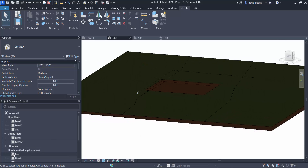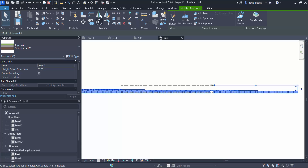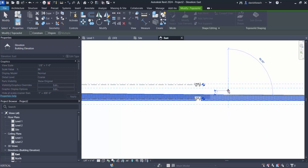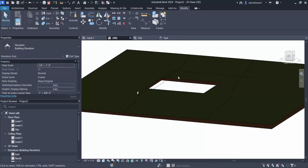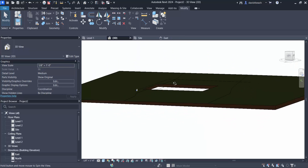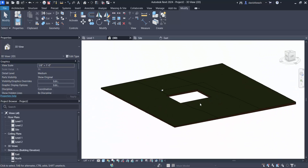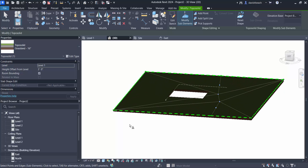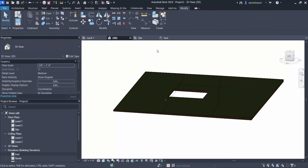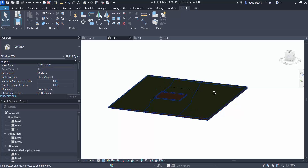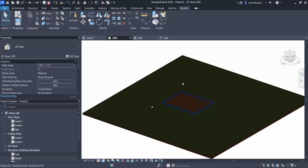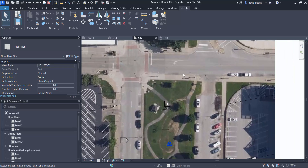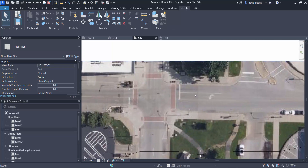Just like before, I can select my topo surface and choose to move it up or down based on where it needs to go. Raising it up, I'm actually cutting below that grade. I can edit my sub elements and move those where I might need to get everything working correctly. It's a different set of tools — it's going to take everybody a while to get used to, but it does do some things much better. Because it's a solid, one of those things that is much nicer is I can handle roads and sidewalks in a different way now.